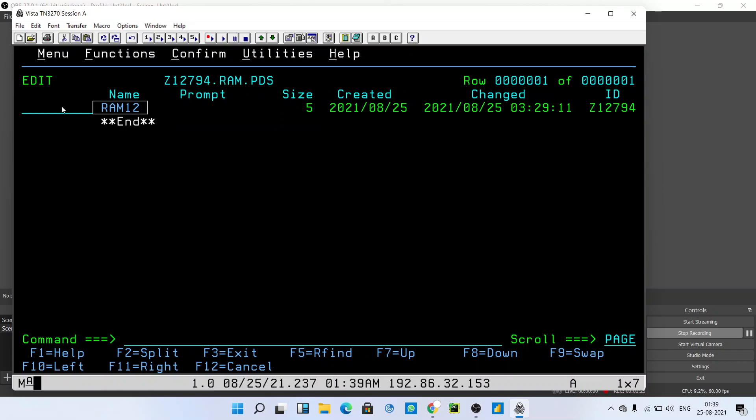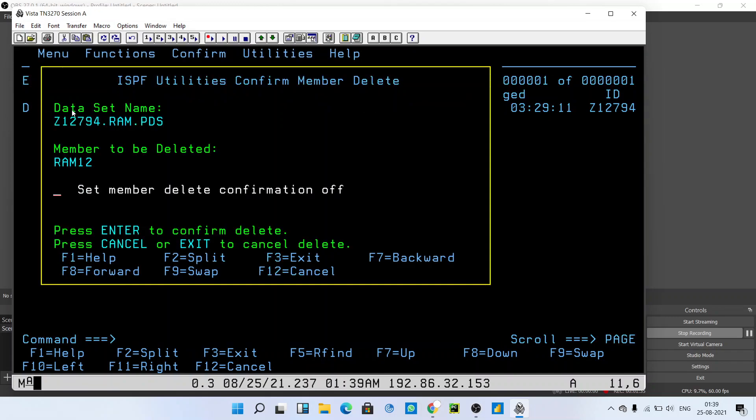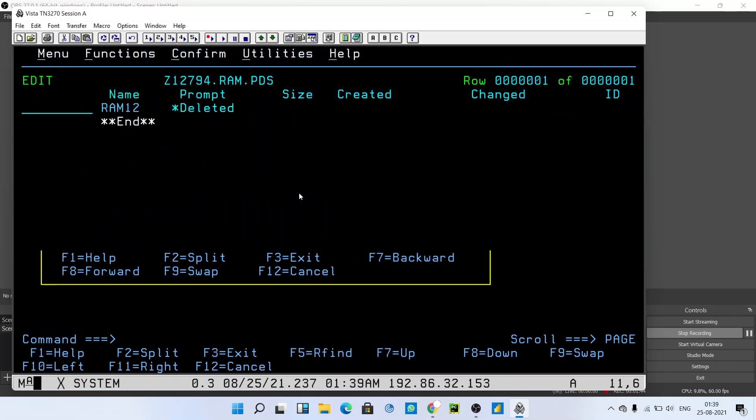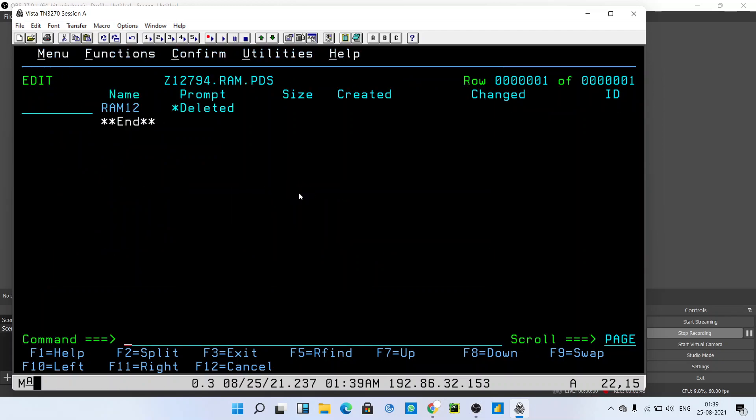Now we have to delete it. Just type D in front of your member and press enter. It's that simple. It will ask for confirmation - member delete confirmation. Just press enter and you will get the message 'deleted', which means you have successfully deleted the member.